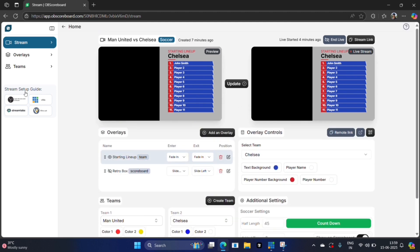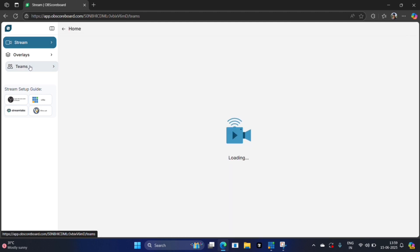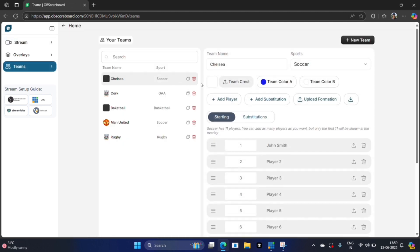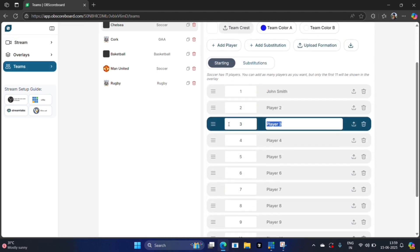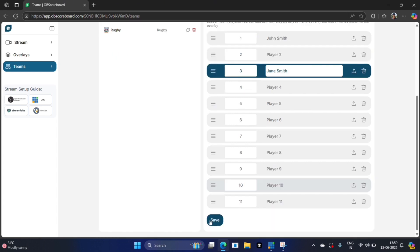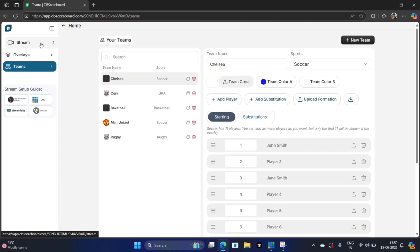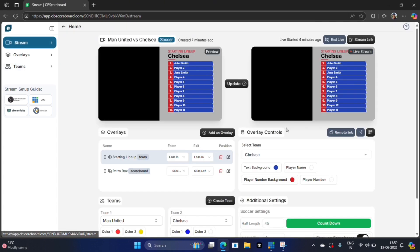If you want to go back and edit the teams, you can go into teams again, go into Chelsea, say Jane Smith, and then click save. Go back to stream and you can see it updates here pretty much instantly.